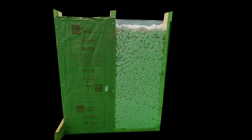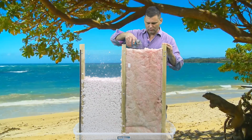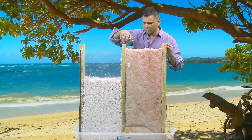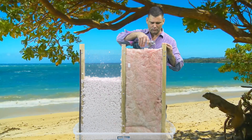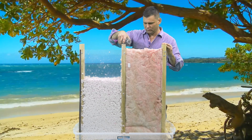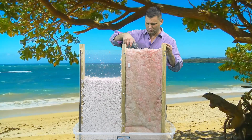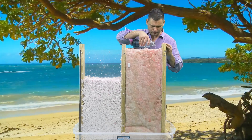Now let's see what happens when we wet the wall cavity containing the batt insulation. The batt insulation differs from the blown-in insulation in that it has a paper backing. This paper backing is typically stapled to the vertical studs to support it.